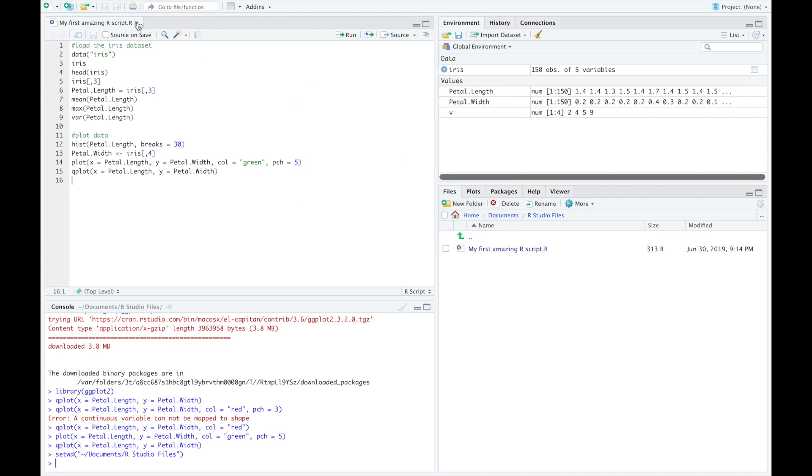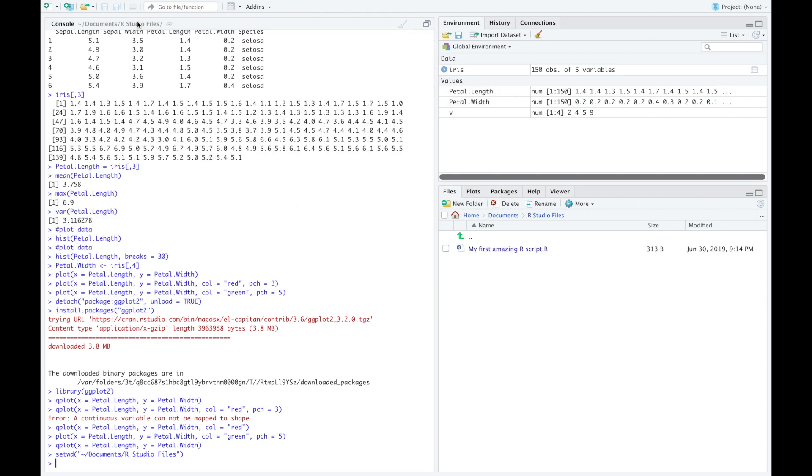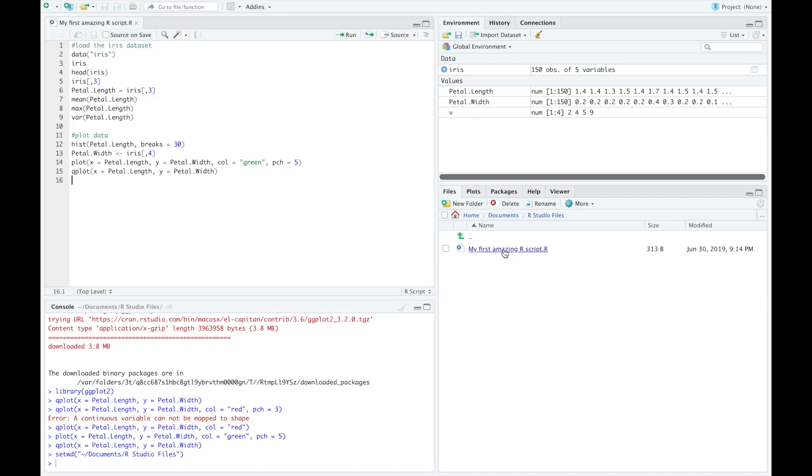You can now close the script. To load a script in RStudio, just click on its name from the Files tab.